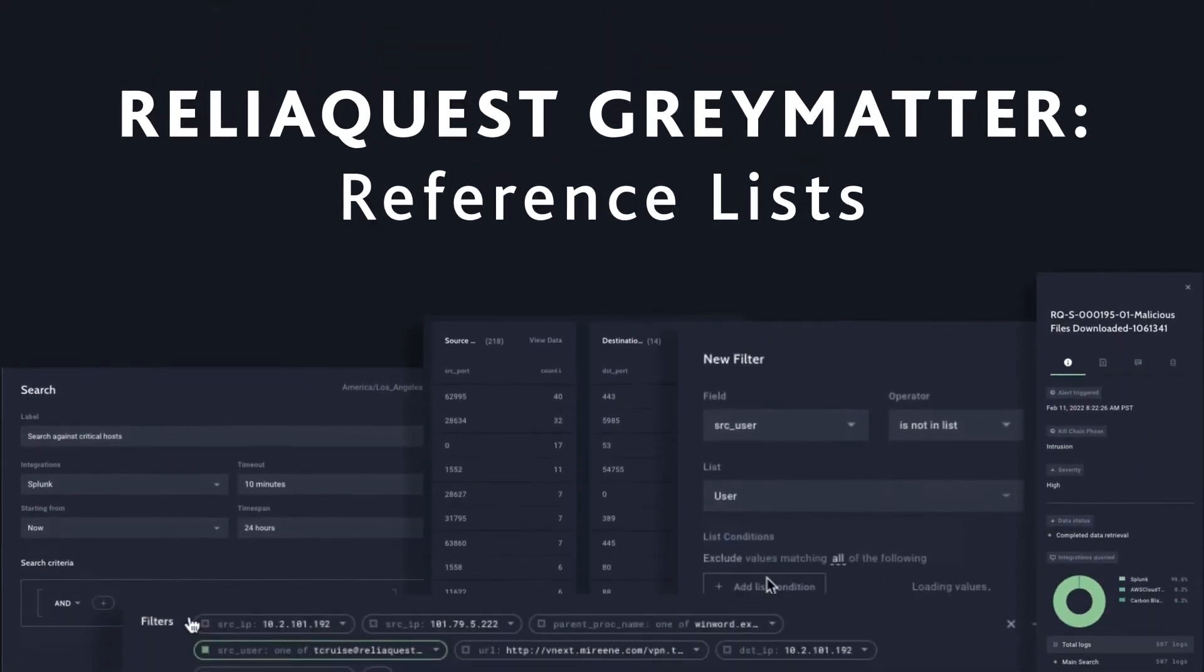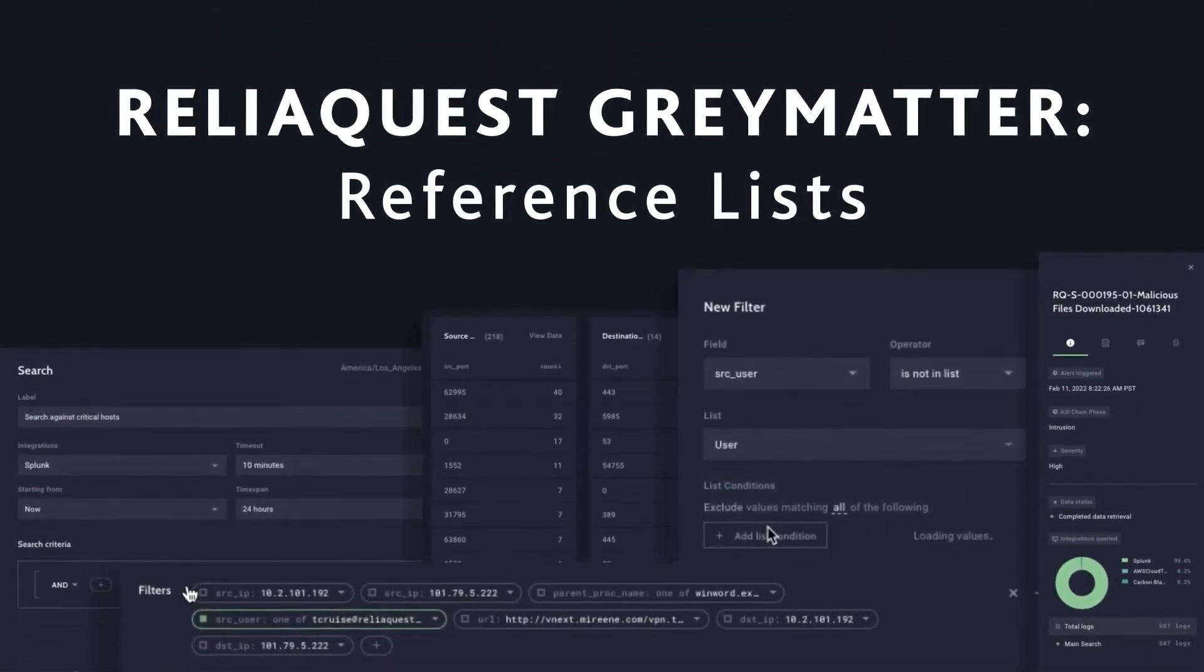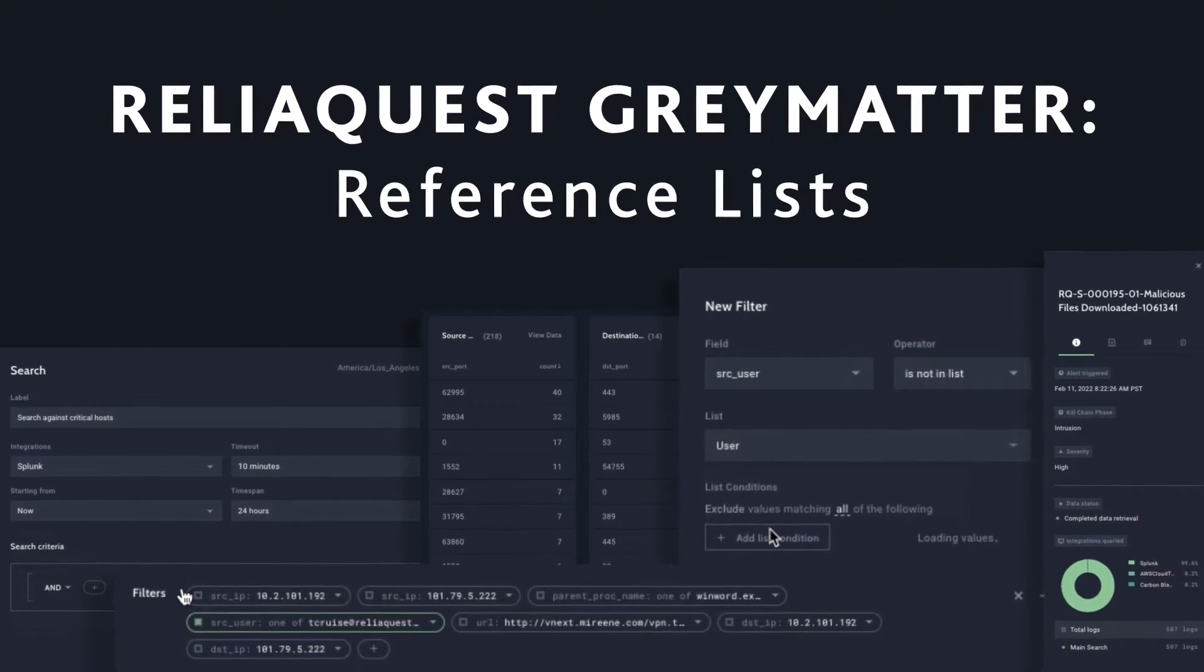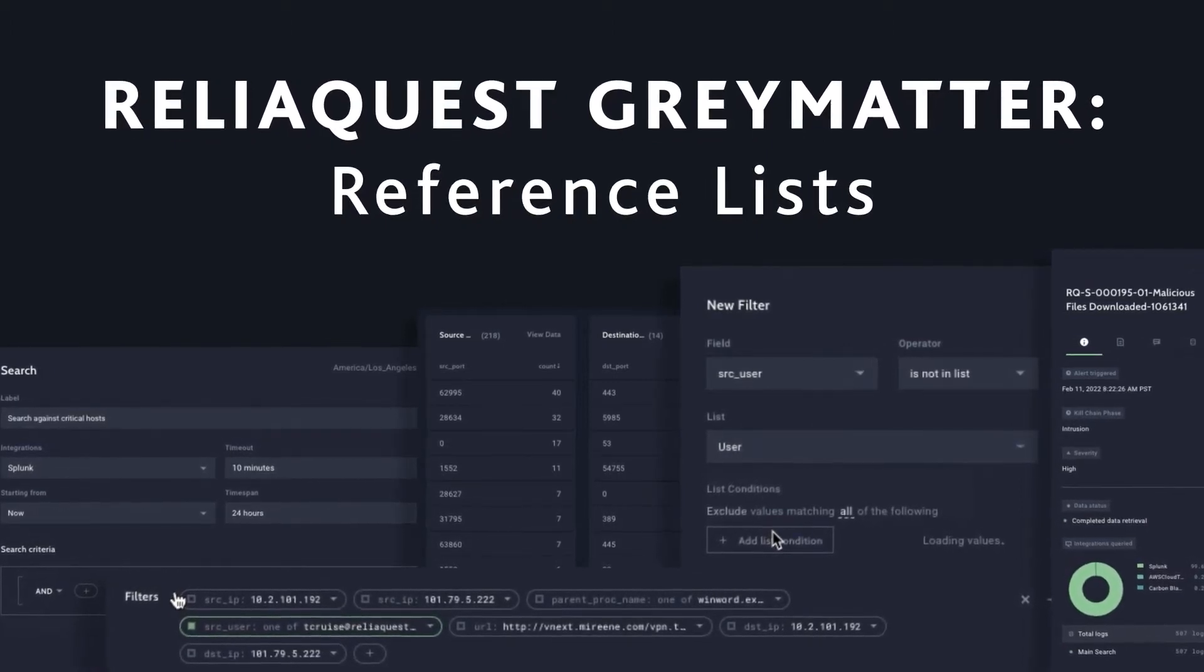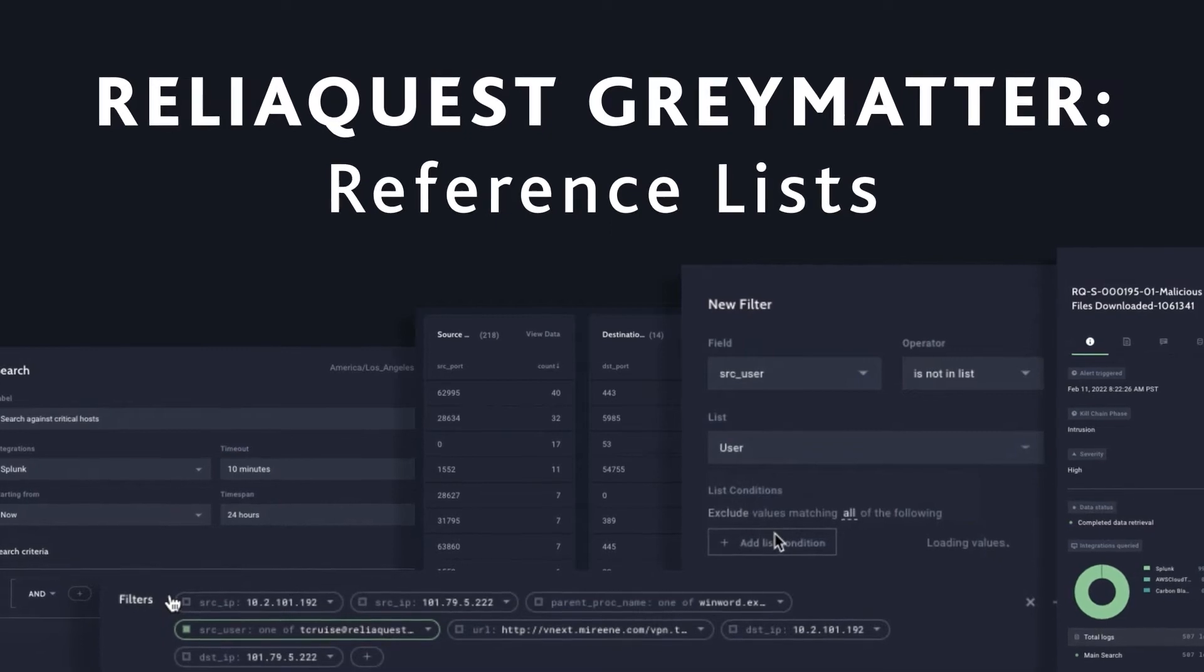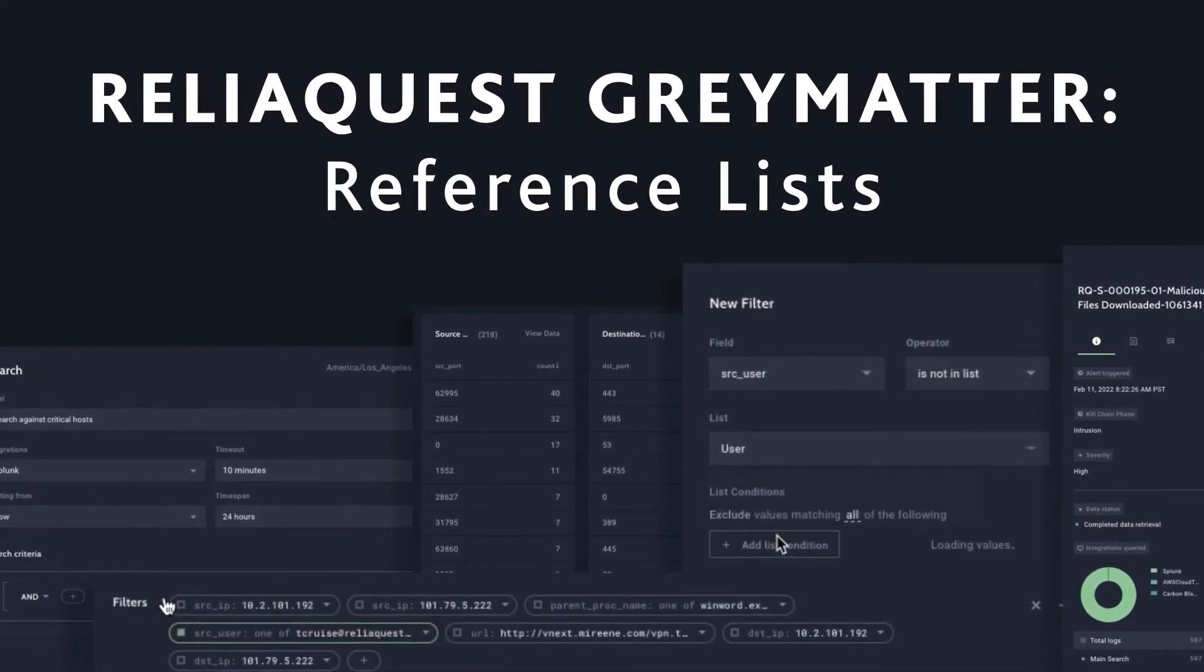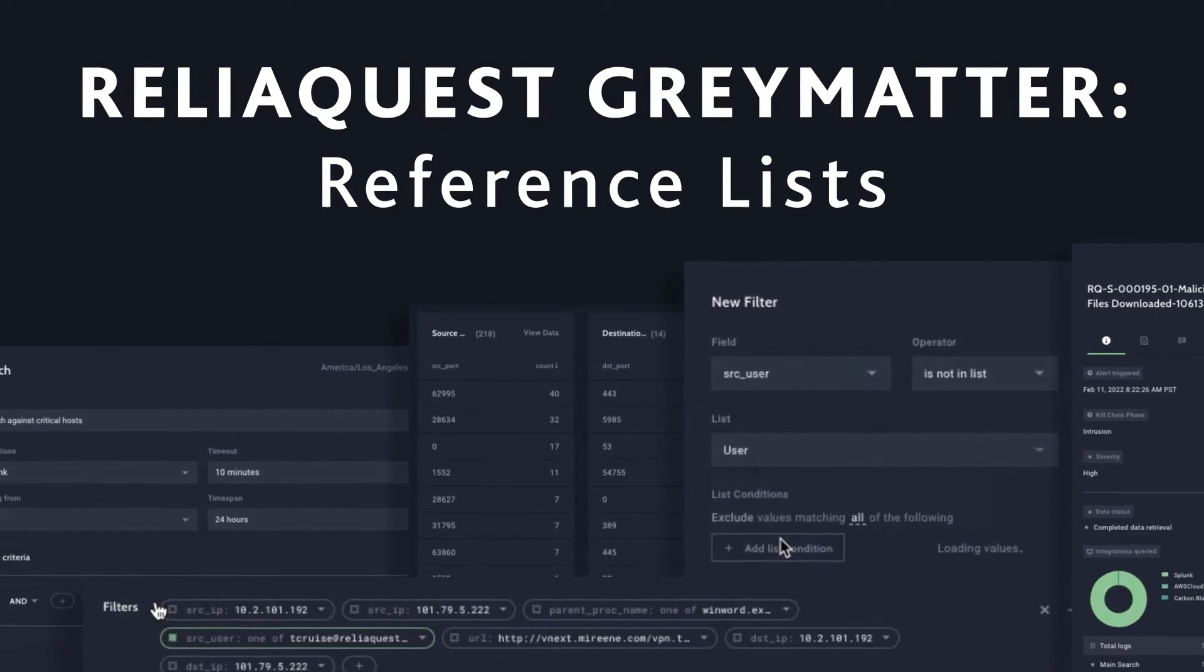Hi everybody, my name is Zach Kutia, Group Product Manager. I'm going to be demoing reference lists today inside Gray Matter. Reference lists are a place to store dataset lookups that can be leveraged within the capabilities of Gray Matter. Today this functionality is integrated within investigate and hunt.